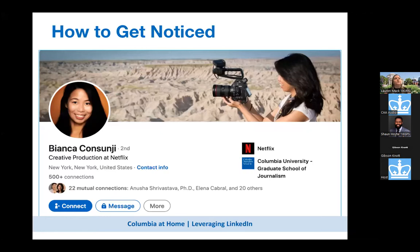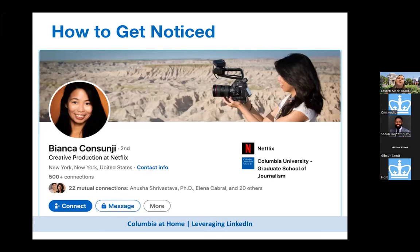For example, Bianca Constunji — a J School grad — has a professional-looking profile photo. You don't need a professionally shot headshot; just good lighting and a flattering, tight shot. Your friends can take it on their phone. But also include a background photo. Hers shows her out in the field as a documentarian and visual storyteller. This background photo gives people insight into your personality or the work that you do.